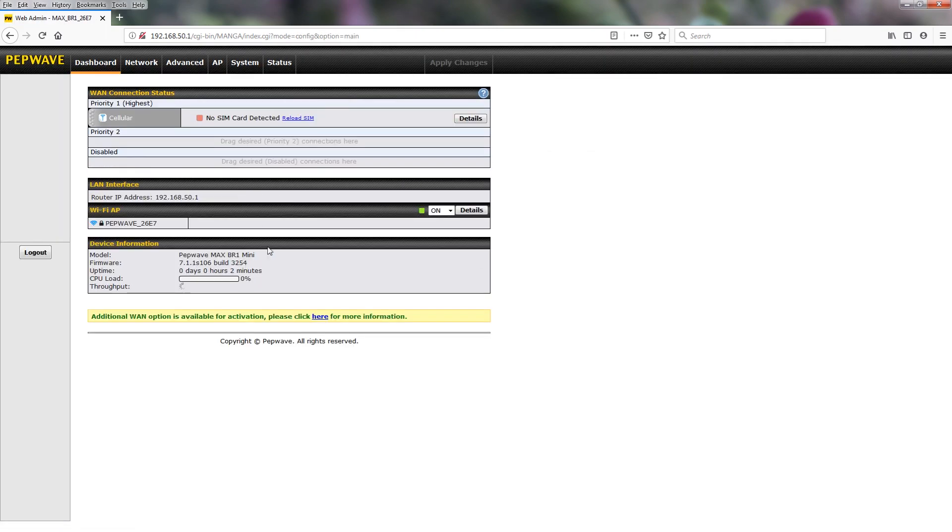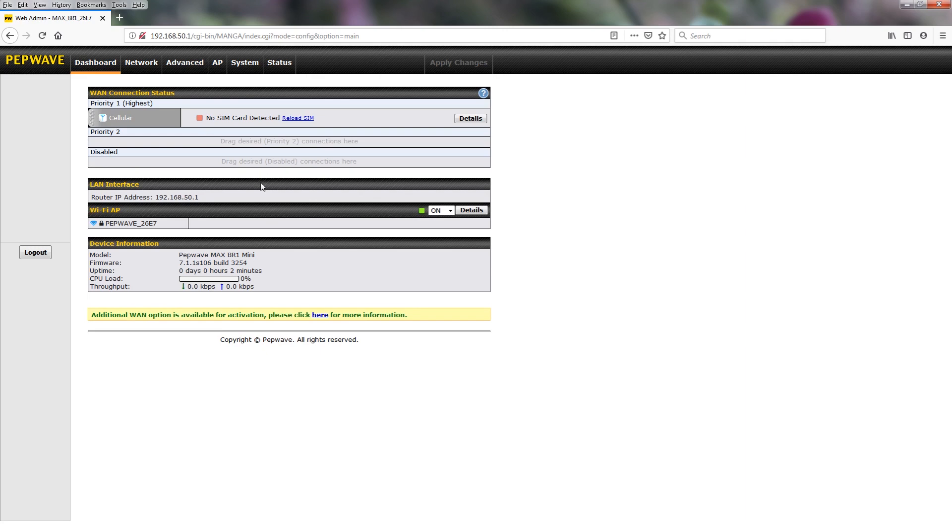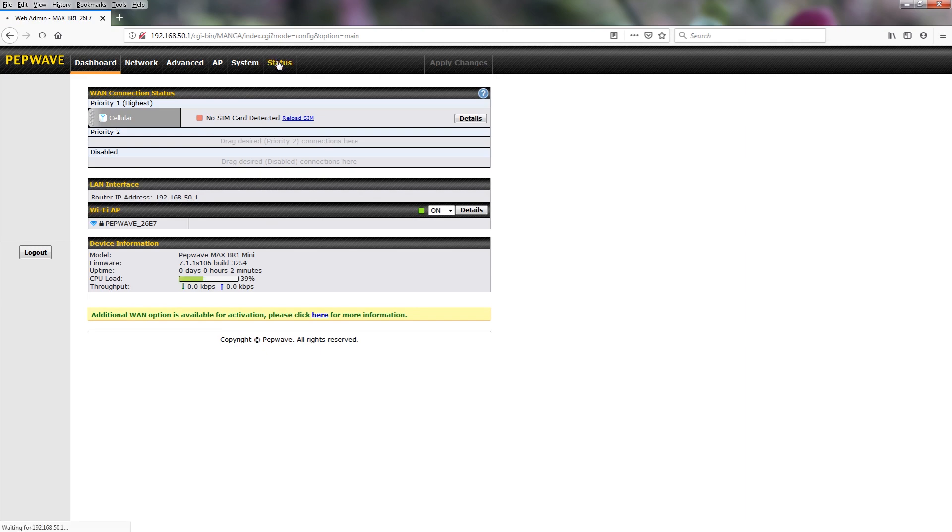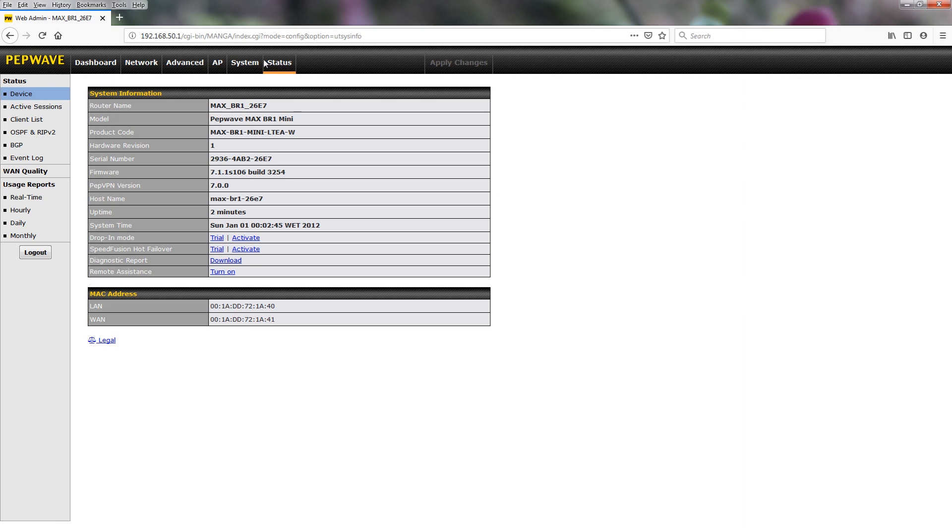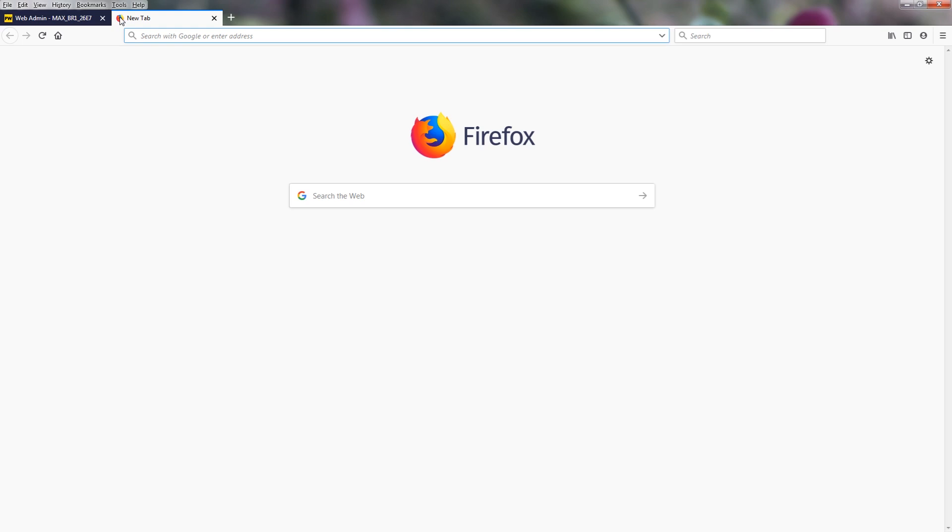Now to check the firmware level on the device, go to the status tab, and we'll scroll down and we'll see that it's at 7.1.1 and the current firmware is 8.0. Now we are going to do this in steps as we cannot go directly to the 8.0 firmware.